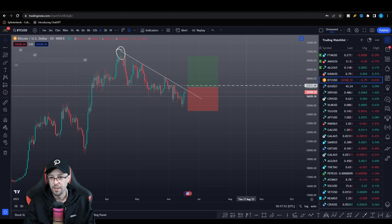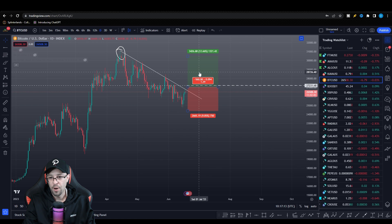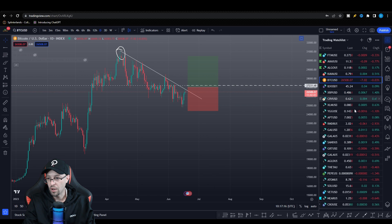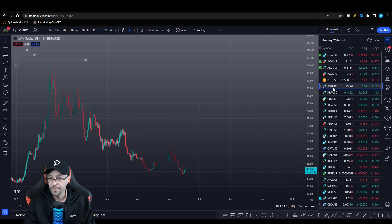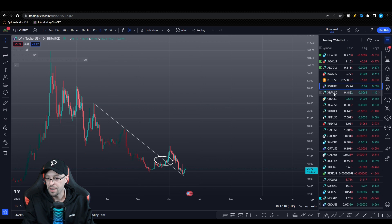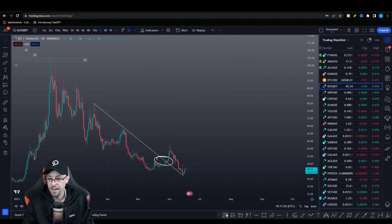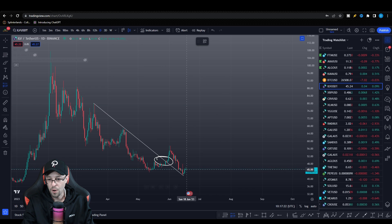Bitcoin — 1.29 risk to reward if we've got the break and the close above. Not good enough for me. Keep on going until you get that appropriate risk to reward.